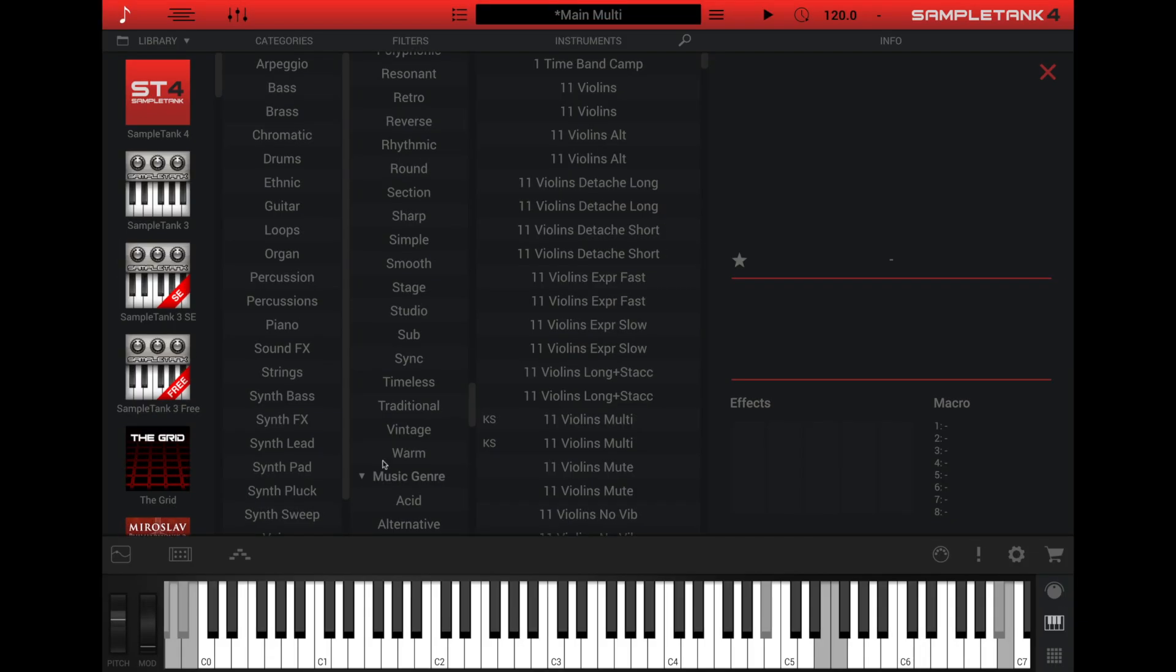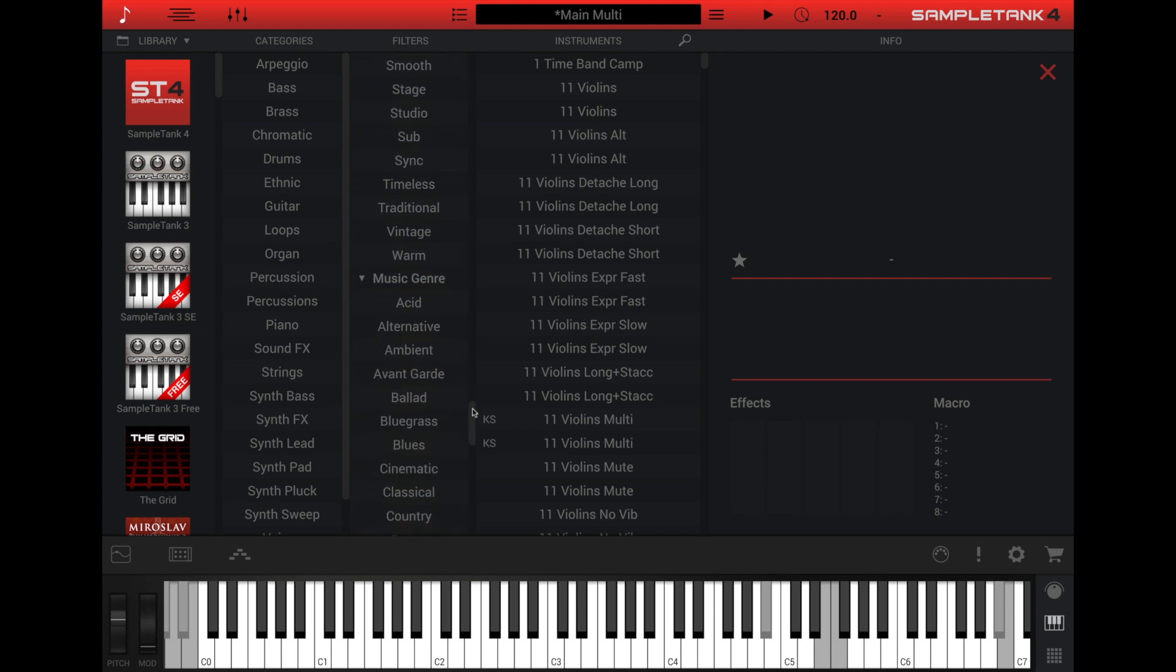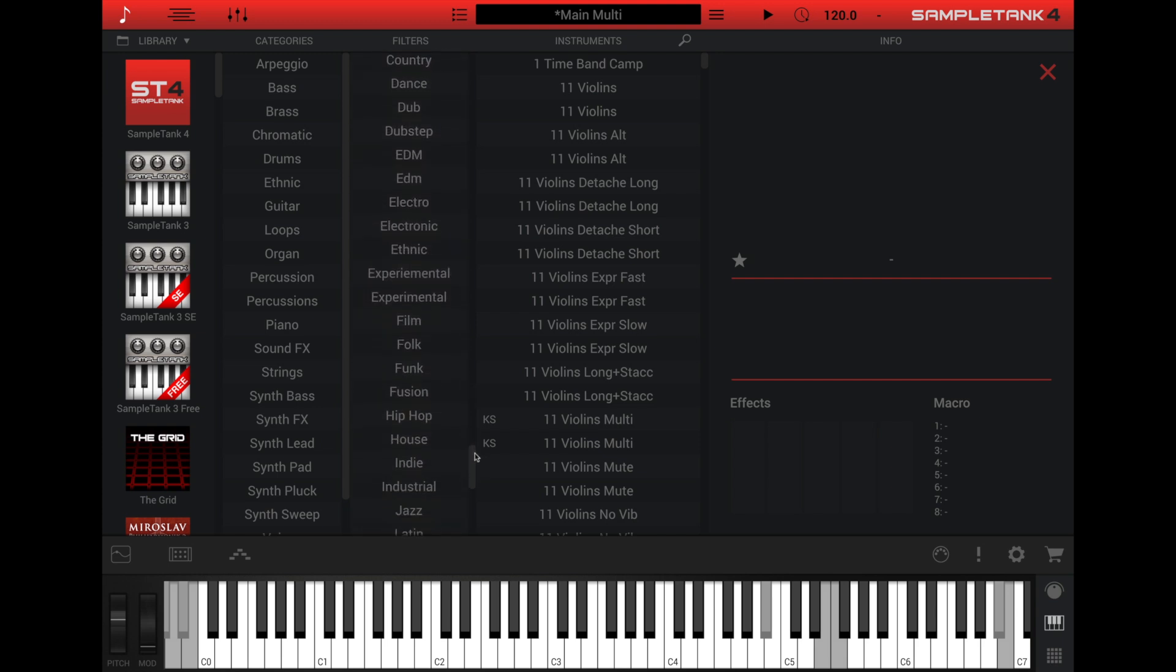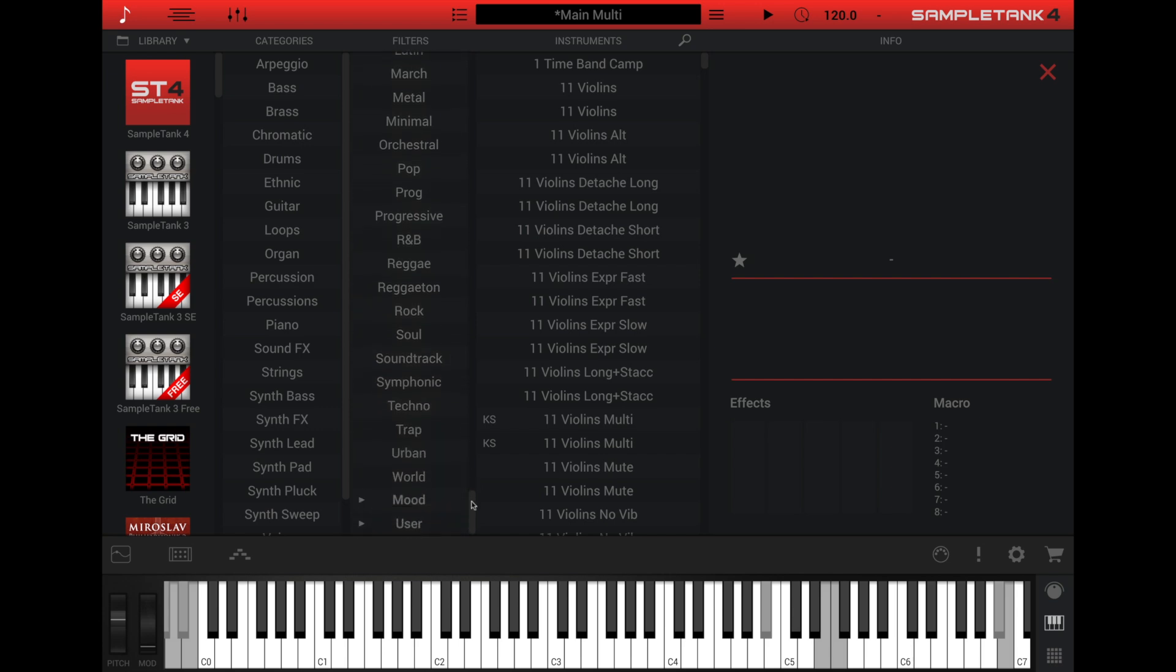Below the style section is musical genre. Here you can filter the instrument list by specific genres such as pop, rock, cinematic, or electronic.